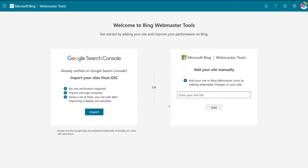Following this method, we're going to show you how to manually add your site to Bing Webmaster Tools — this is if you don't currently have Google Search Console installed and you're not interested in adding it. We highly recommend that you do add Google Search Console to your website, but if you want to manually add your site, we're going to show you how to do this on WordPress through a plugin.